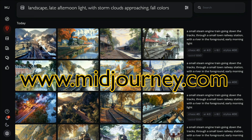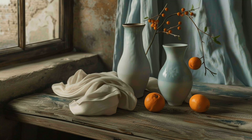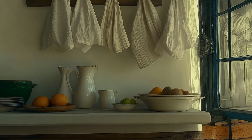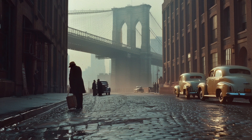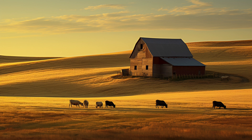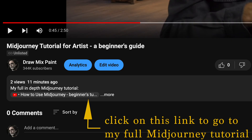In this video I want to talk about how to use MidJourney for an artist — specifically if you want to create source images that you can then use to paint from, to create paintings. MidJourney is a fantastic way to do that. I do have a full tutorial on how to use MidJourney and I will put a link to that tutorial in the description of this video, so you can click on 'more' to find that in-depth video on how to use MidJourney.